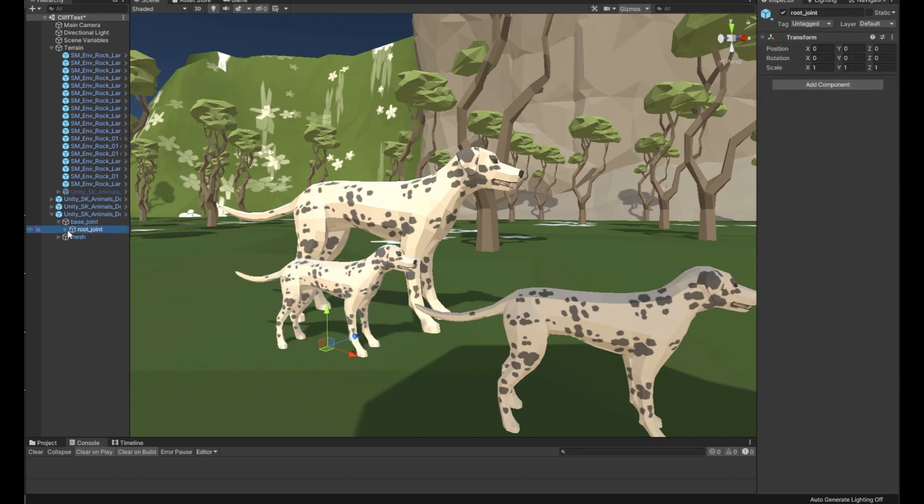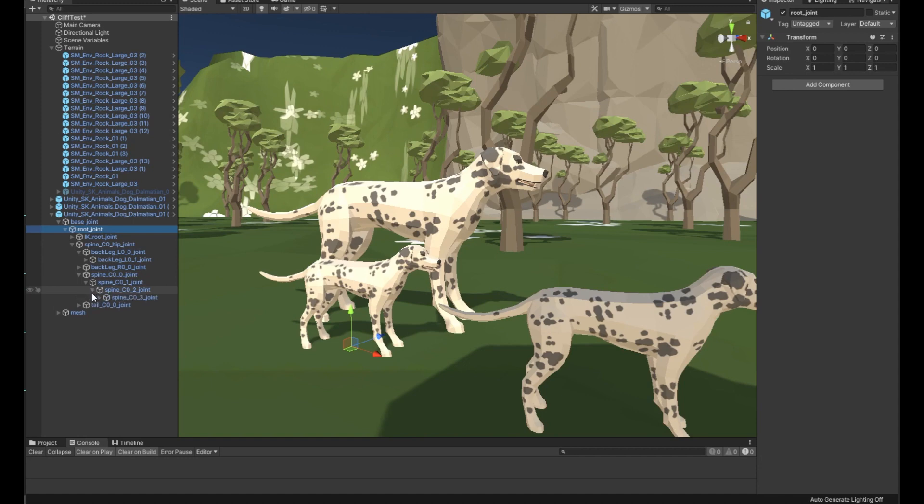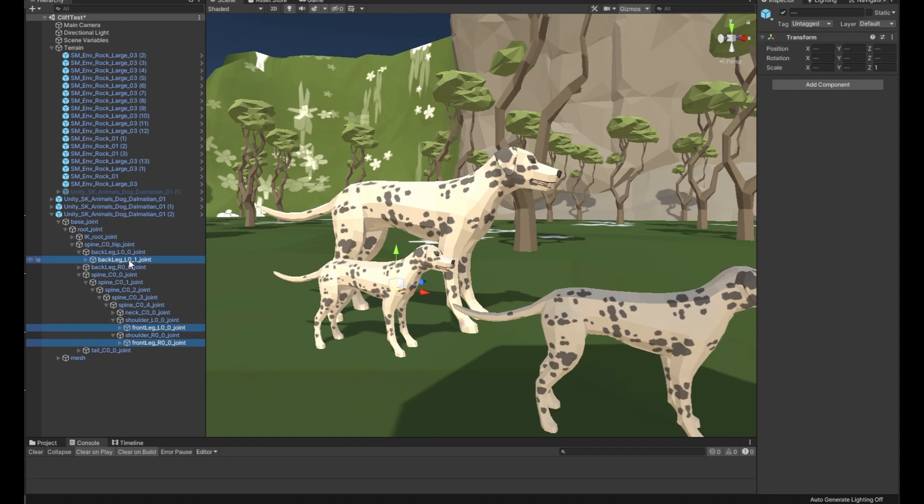So we're going to expand the skeleton here, make our hierarchy a little bigger so we can see what's going on. We're going to traverse up the spine and the shoulders. Now what we're going to do is grab these leg joints, both of the front legs and both of the back legs.